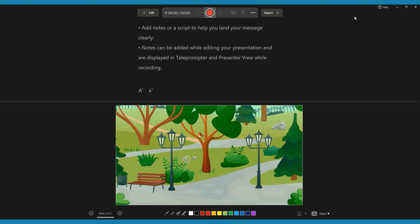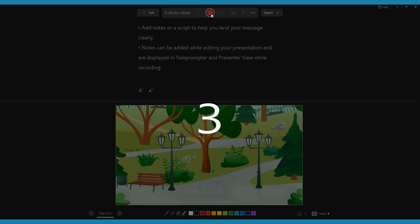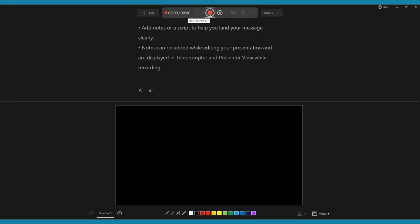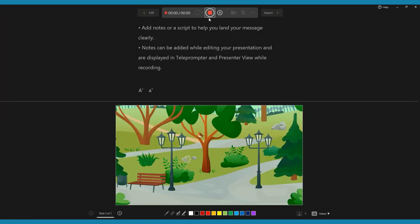The record slideshow feature will also set all the timing for your finished video. This way, when you export the final version, PowerPoint will know how much time there should be between any mouse clicks. This will essentially allow the presentation to play out by itself. All you have to do is press play.